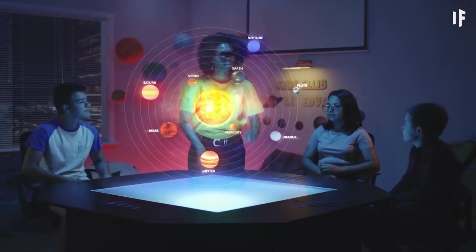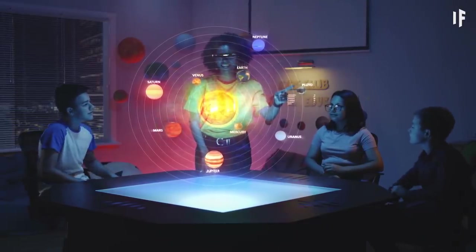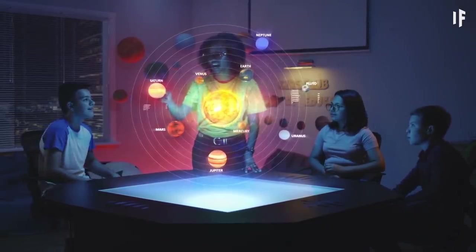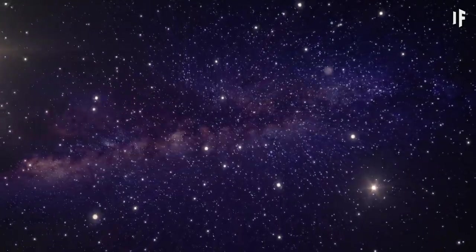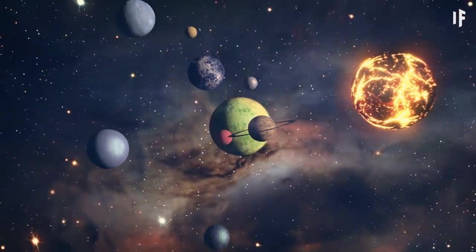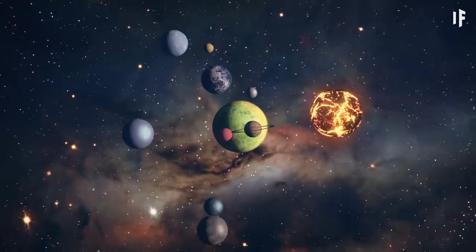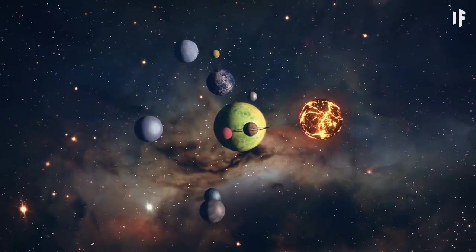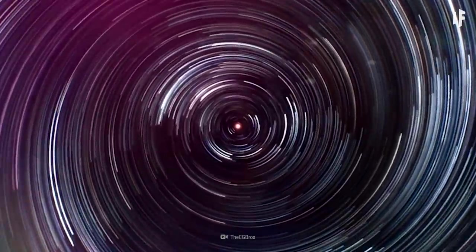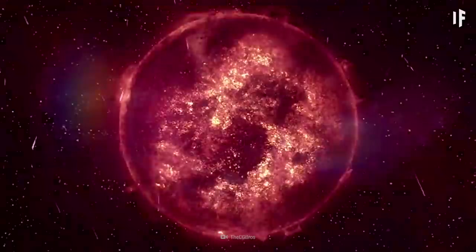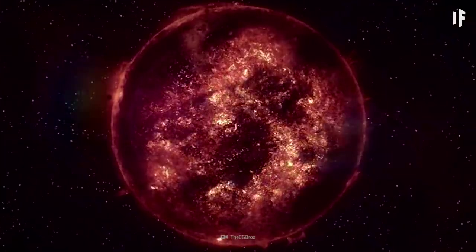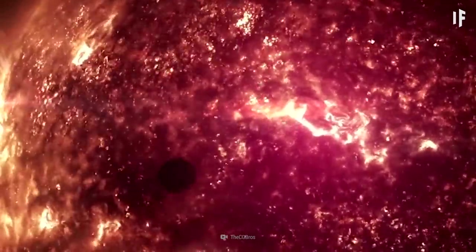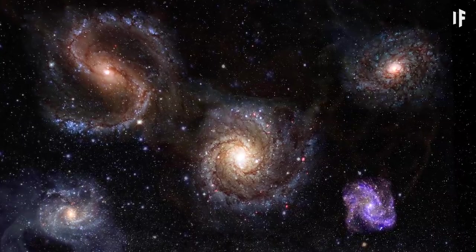More proof that scientists point to in favor of this history of the Universe is the speed that galaxies appear to be moving away from us faster than those closer to us. This would suggest that there was a time when all galaxies were in the same spot. Yeah, the singularity.